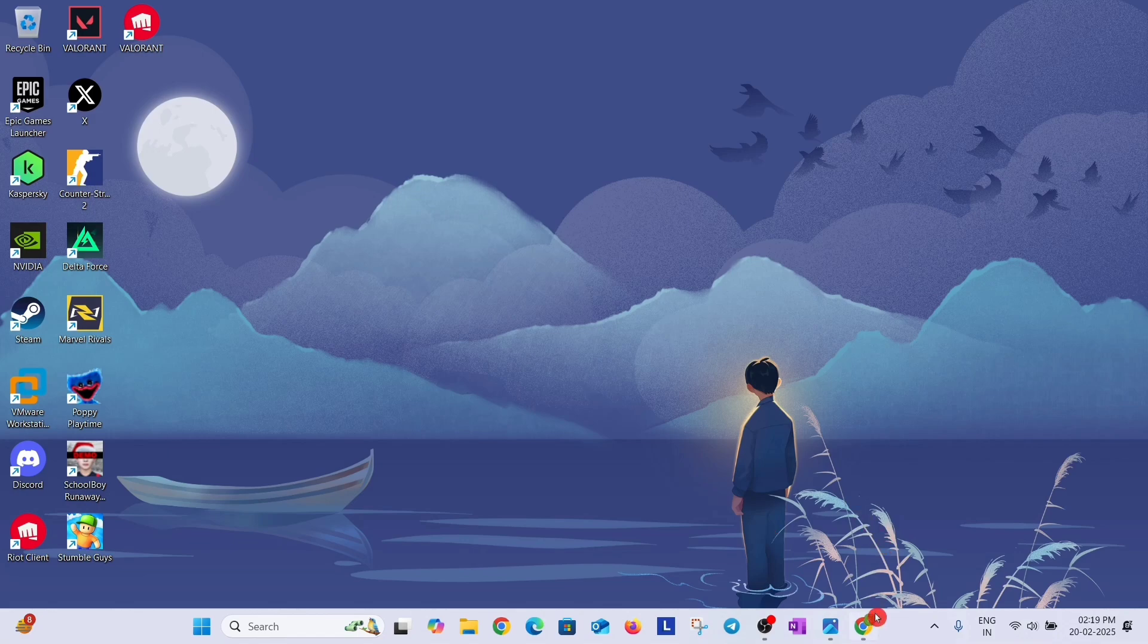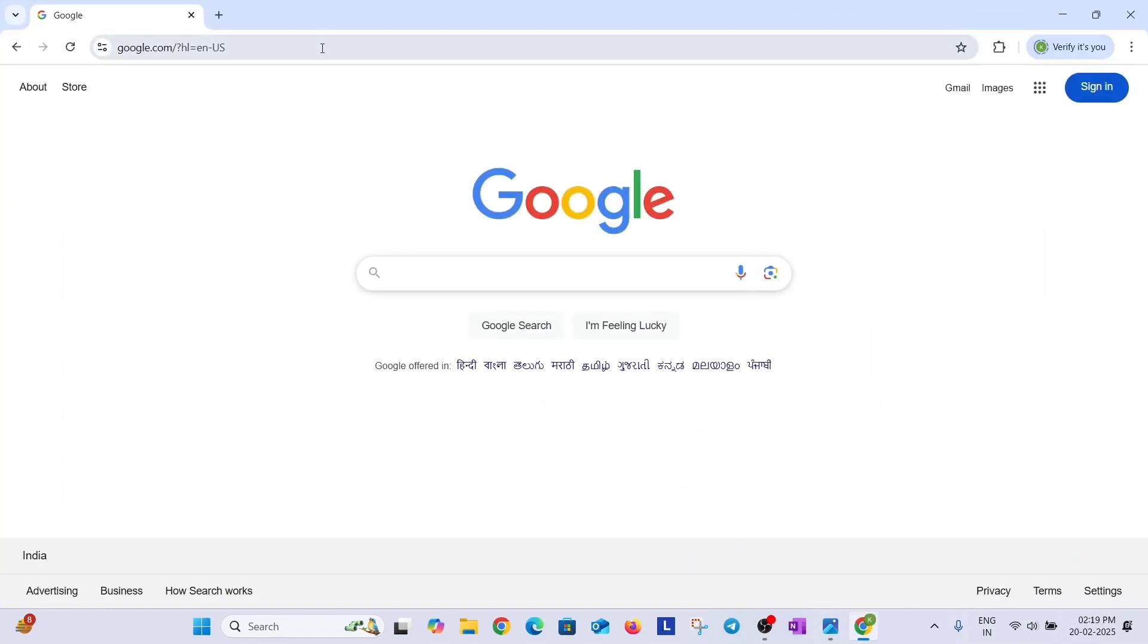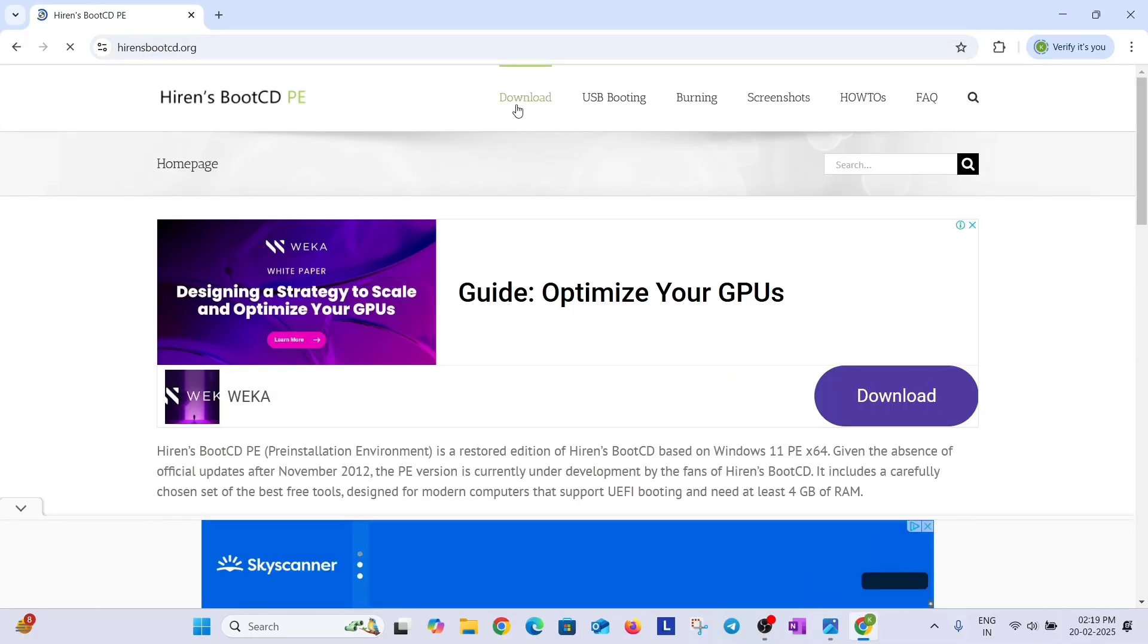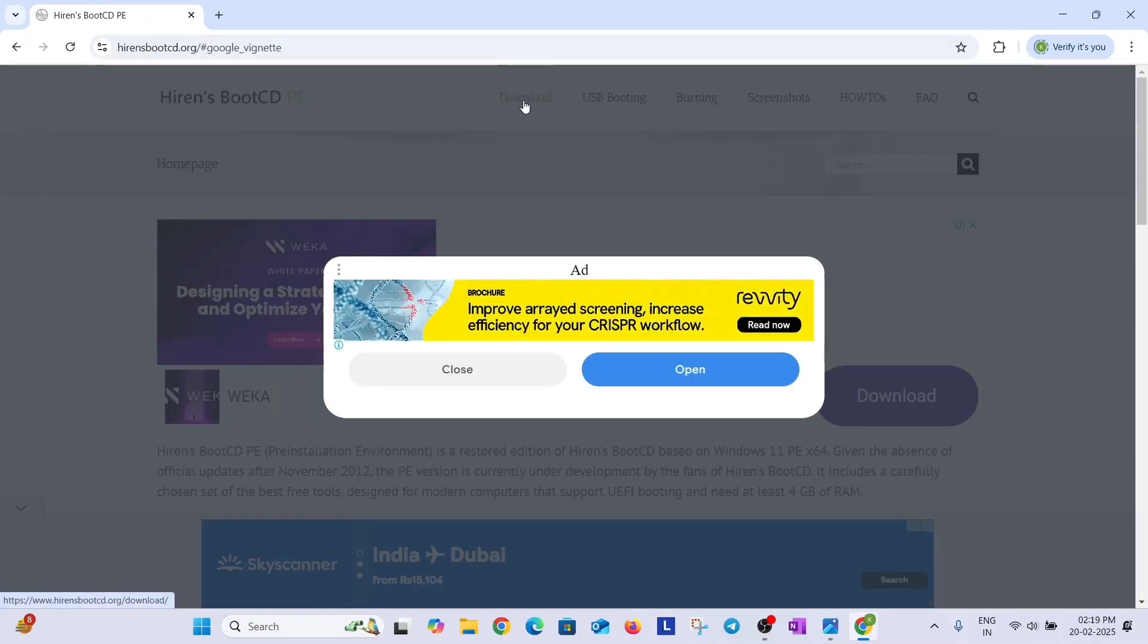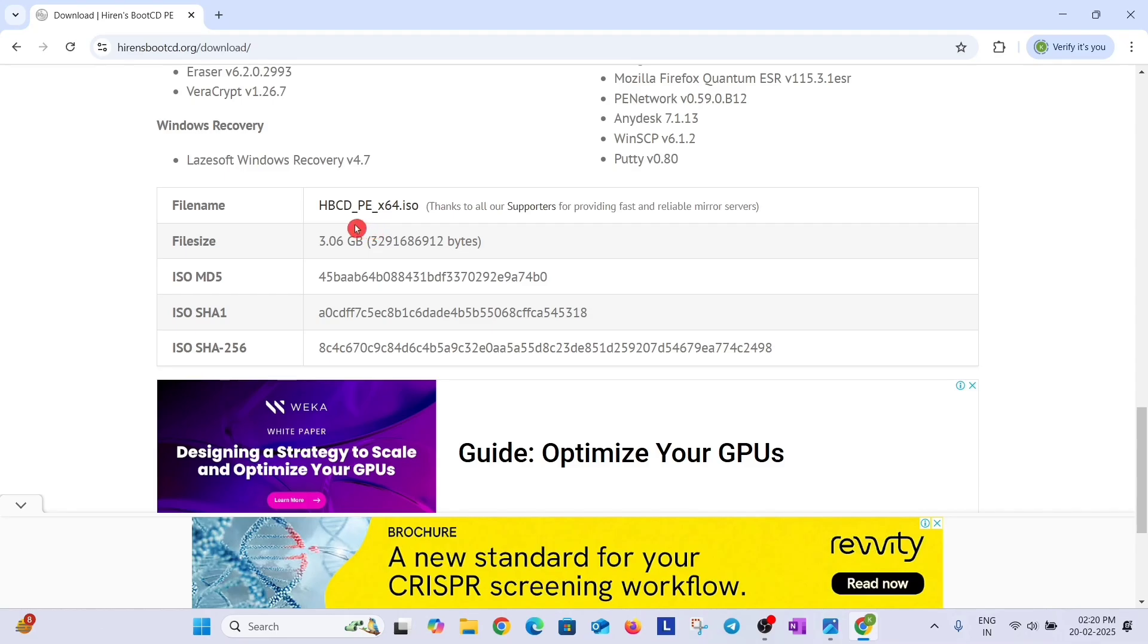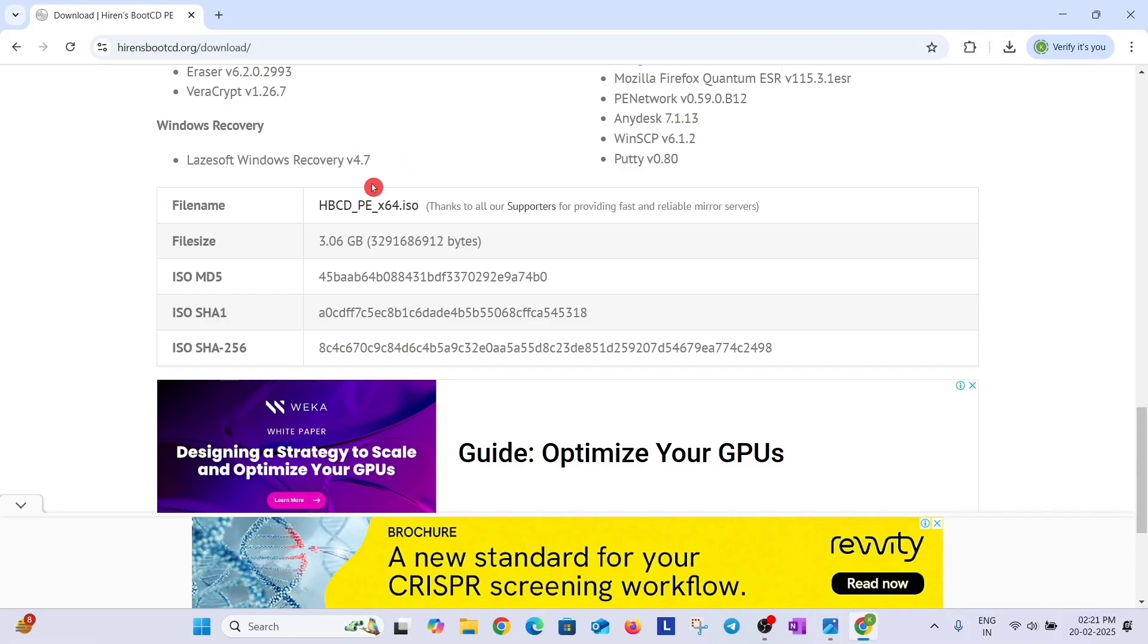Open any browser on another PC and search Hiren's BootCD and open this website hirensbootcdpe. Now go to download section, click on it and scroll down and click on this HBCD_PE_x64.iso. The download will be started and the file size is 3.1 GB. So your pendrive size should be more than 3 GB.